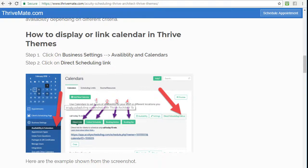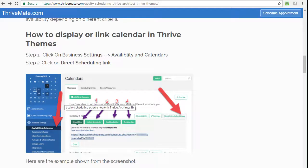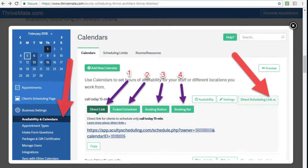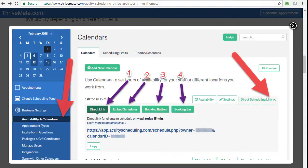To access this, if you have access to the admin of Acuity Scheduling, you go to the business settings, click availability and calendars, click the direct scheduling link. If you have multiple calendars, you have to choose the one that you want. Click on this and then you'll see four buttons, four options.